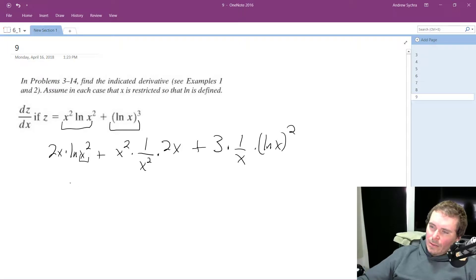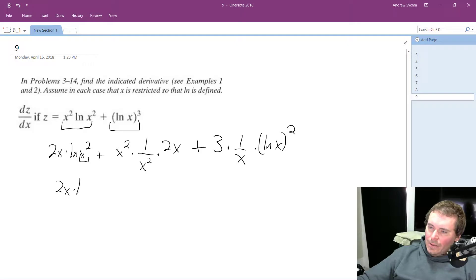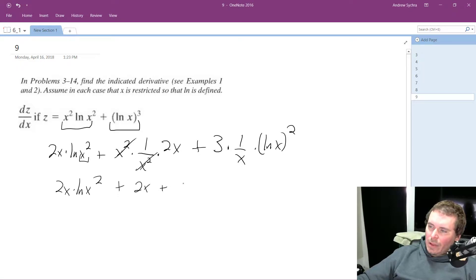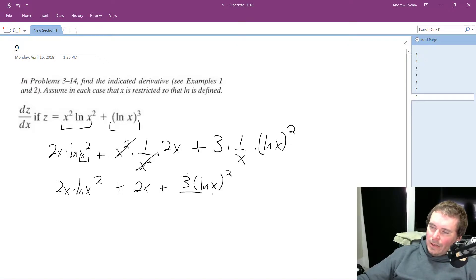So combining everything, we get 2x natural log of x squared, plus — these cancel each other out — so we get 2x, and then plus 3 times natural log of x squared all over x.